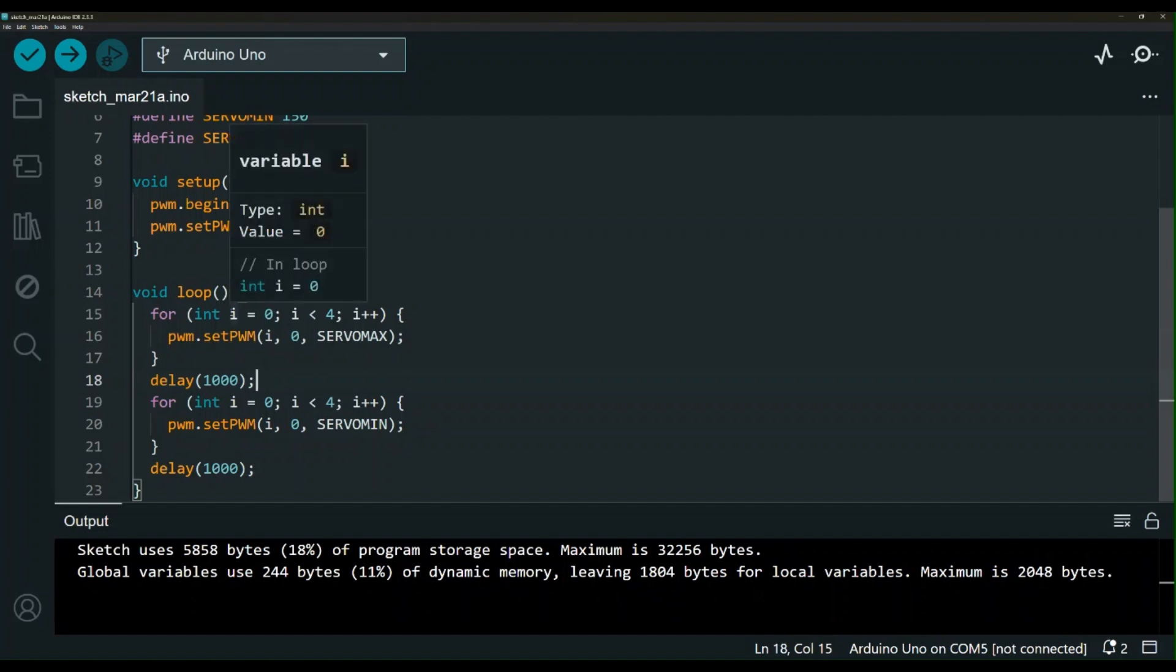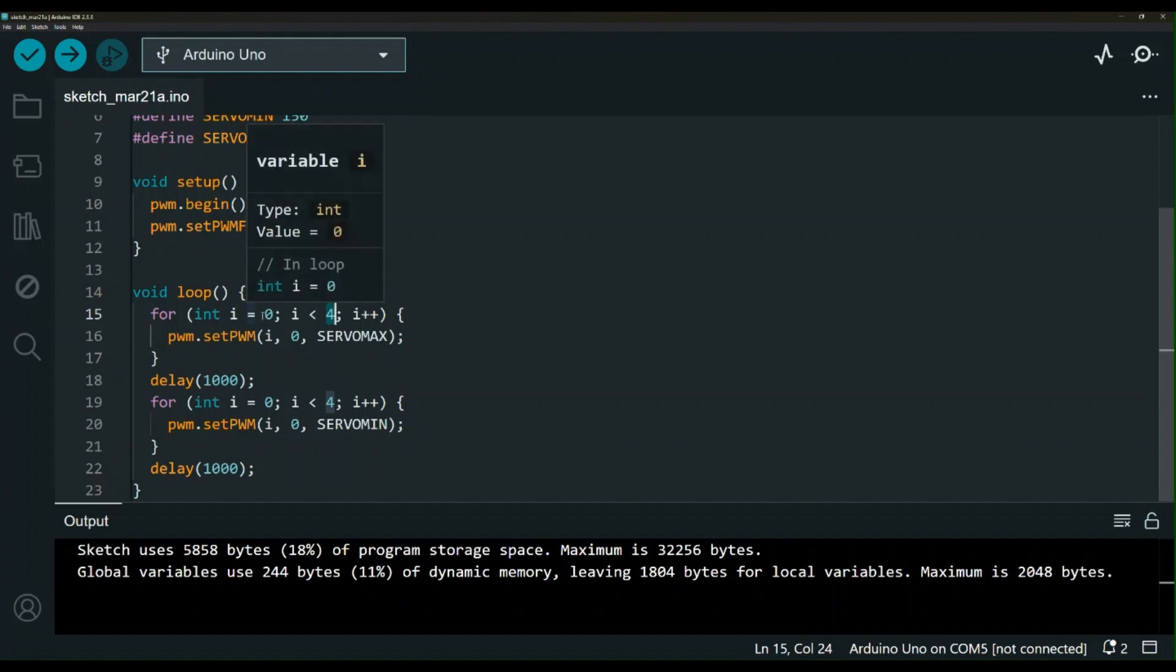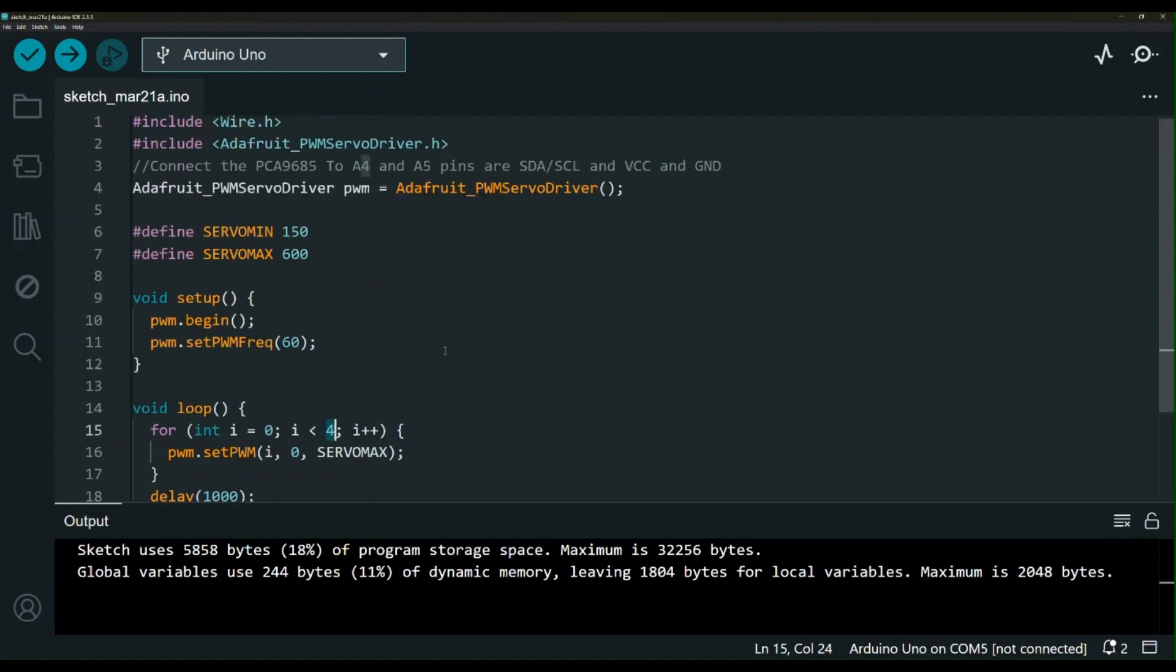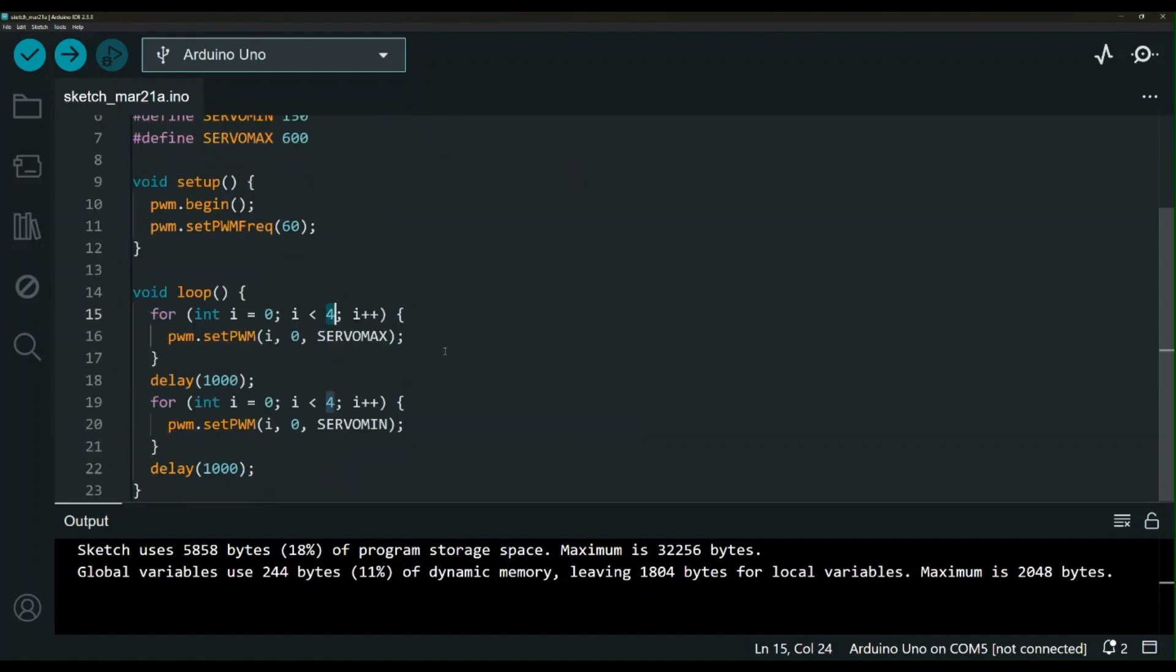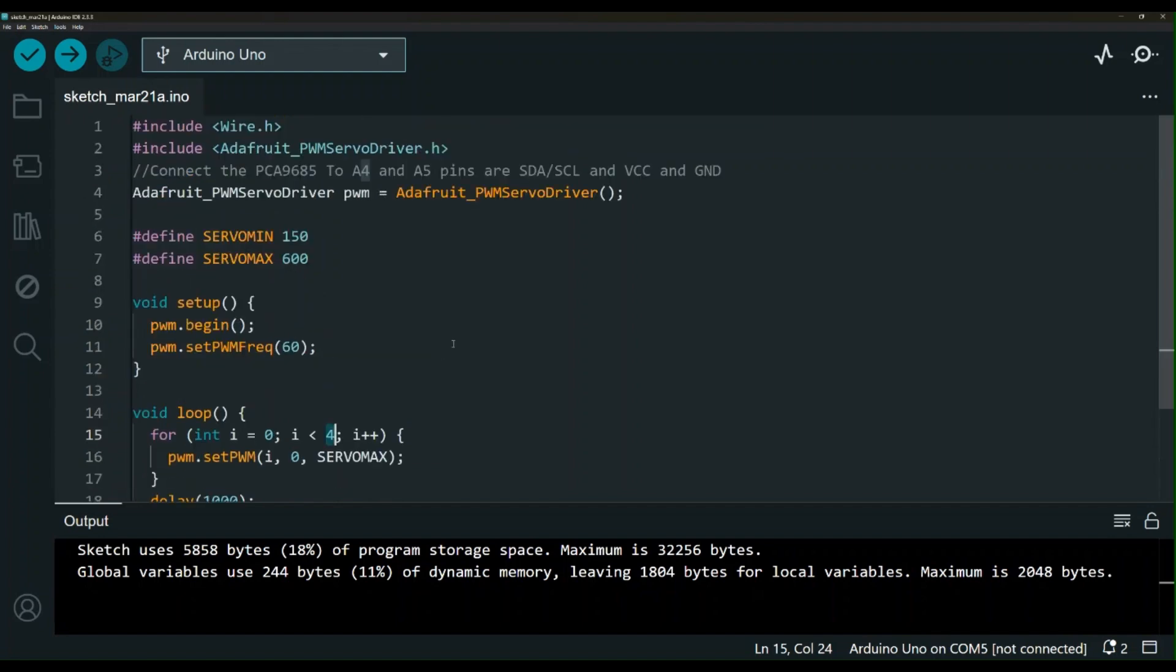Obviously I'm looping here from 0 to 4 but if you have more servos or less servos you can update that accordingly. You can connect up to 16 servos to the servo driver I'm using but there are versions where you can connect 32. I will leave the code and a link to my github repository in the description of this video.